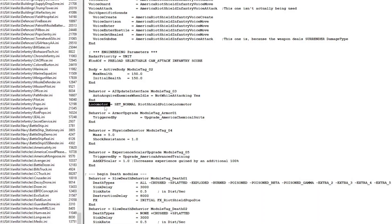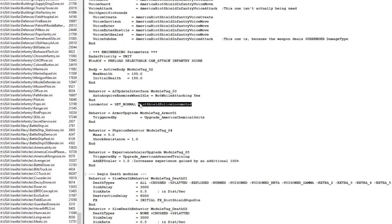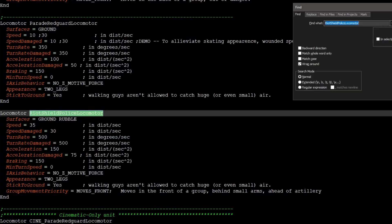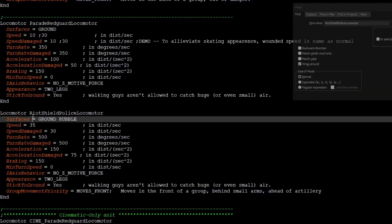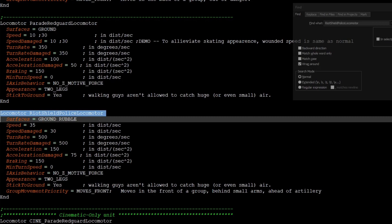Next we will need to go into the locomotor.ini and you will need to find the riot shield police locomotor. We will need the riot shield police locomotor, so Ctrl+C, Ctrl+F, Ctrl+V, and then we will just copy down the locomotor right here into your locomotor.ini file.